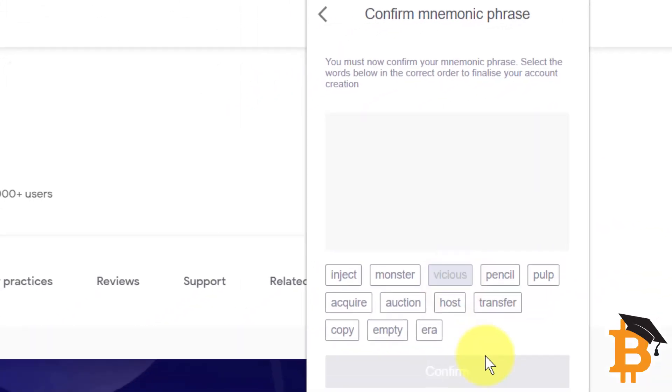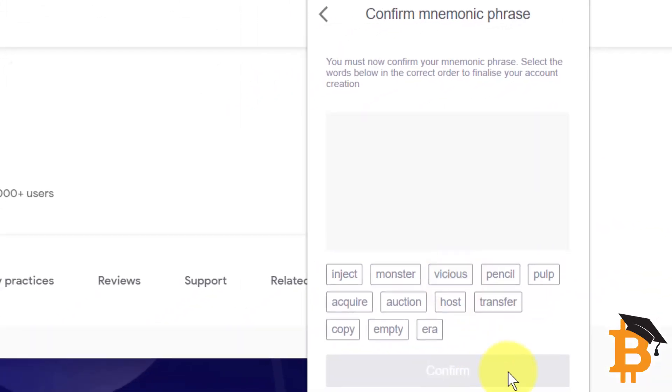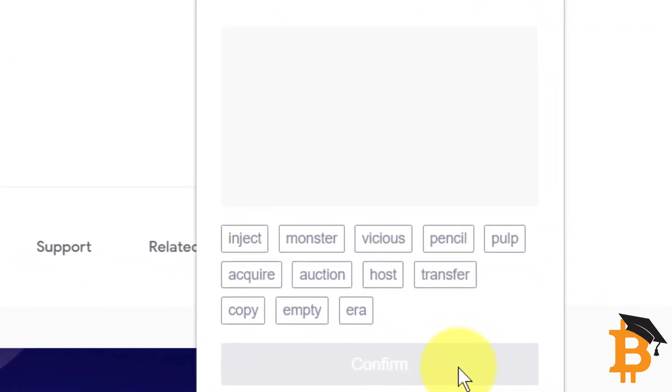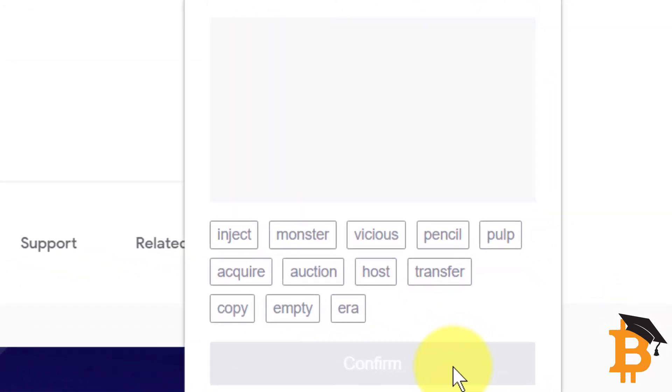Then it's going to ask me to click them in the order that I wrote them down. Top left, go across, and then we just do 1, 2, 3, 4, 5, 6, 7, 8, 9, 10, 11, 12. So here we go.